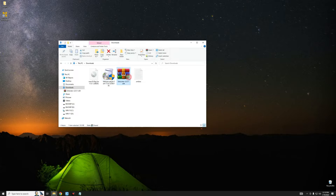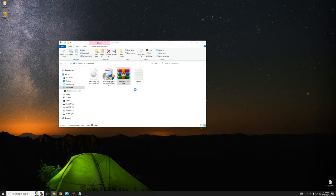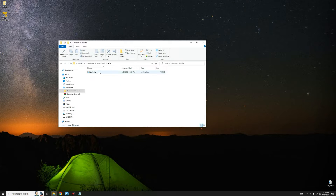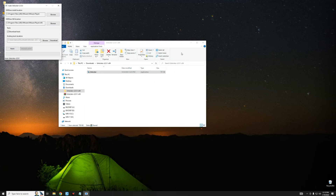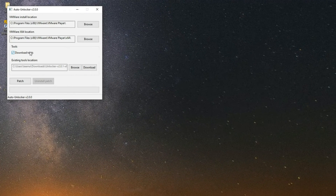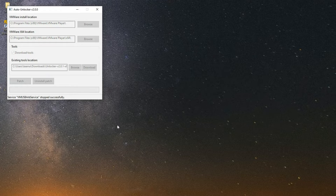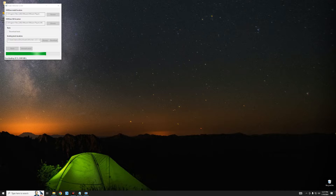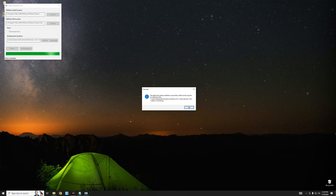Extract Auto Unlocker, then open the extracted folder and run Auto Unlocker. Make sure Download Tools is selected and then click on Patch. This is going to download the required patch and add it to VMware — this should take a while. Once the patch is complete, click OK.